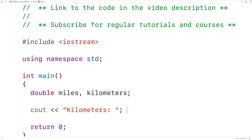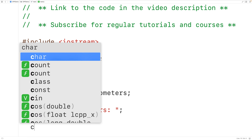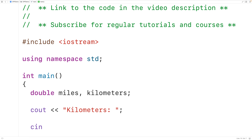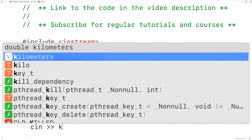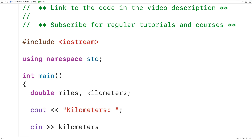Next we'll use cin to accept user input. We'll store a number entered by the user into the variable kilometers. So we'll have cin and then the stream extraction operator and then kilometers. This will pause the program for user input and the number the user enters is going to be stored into the variable kilometers.